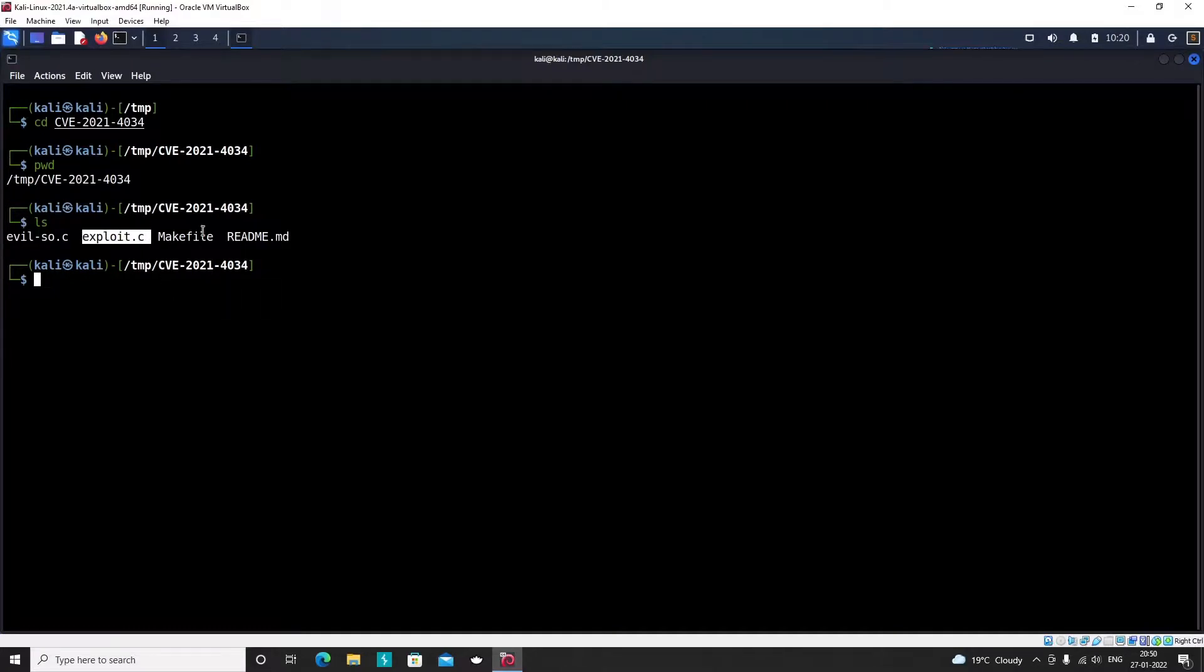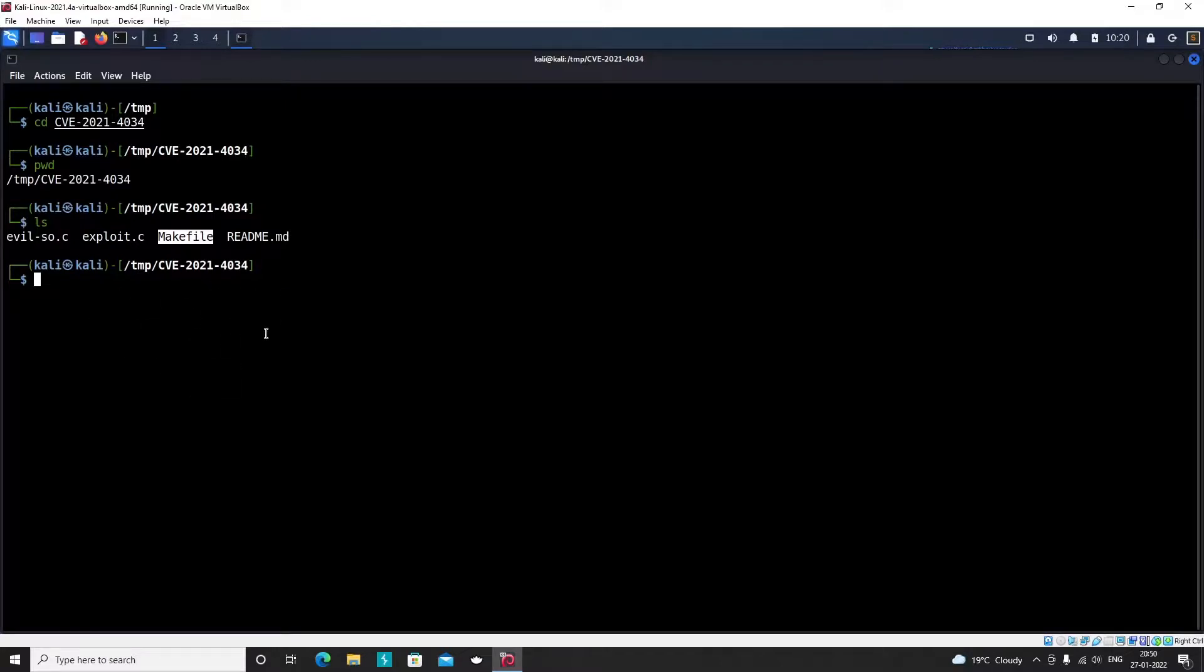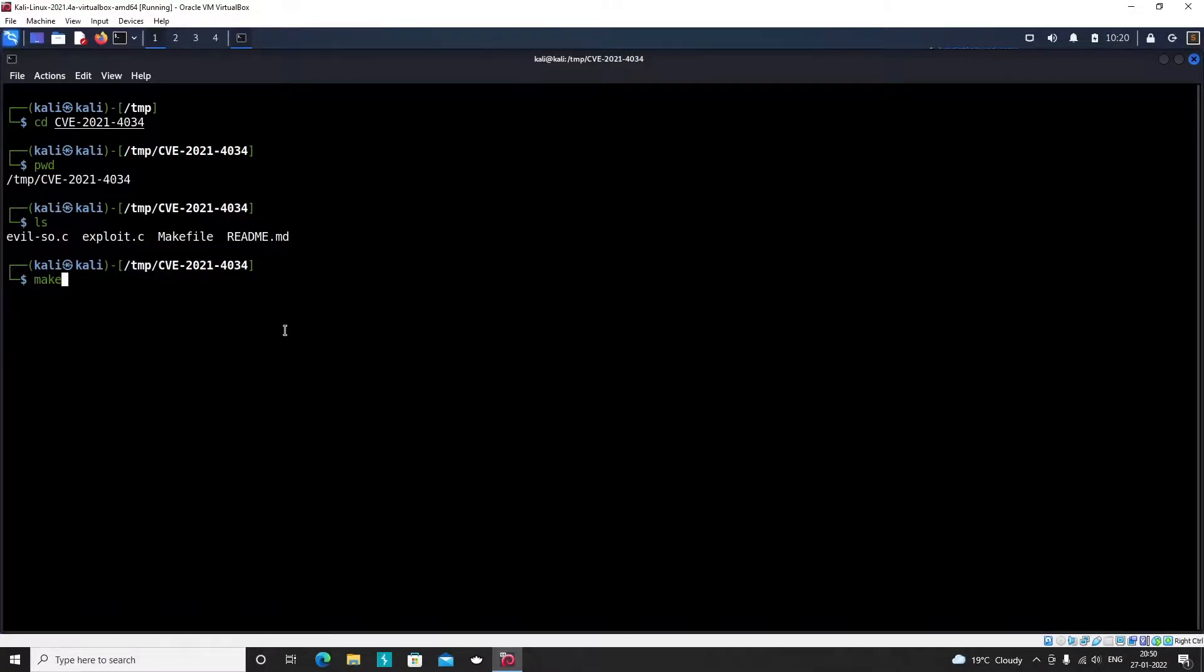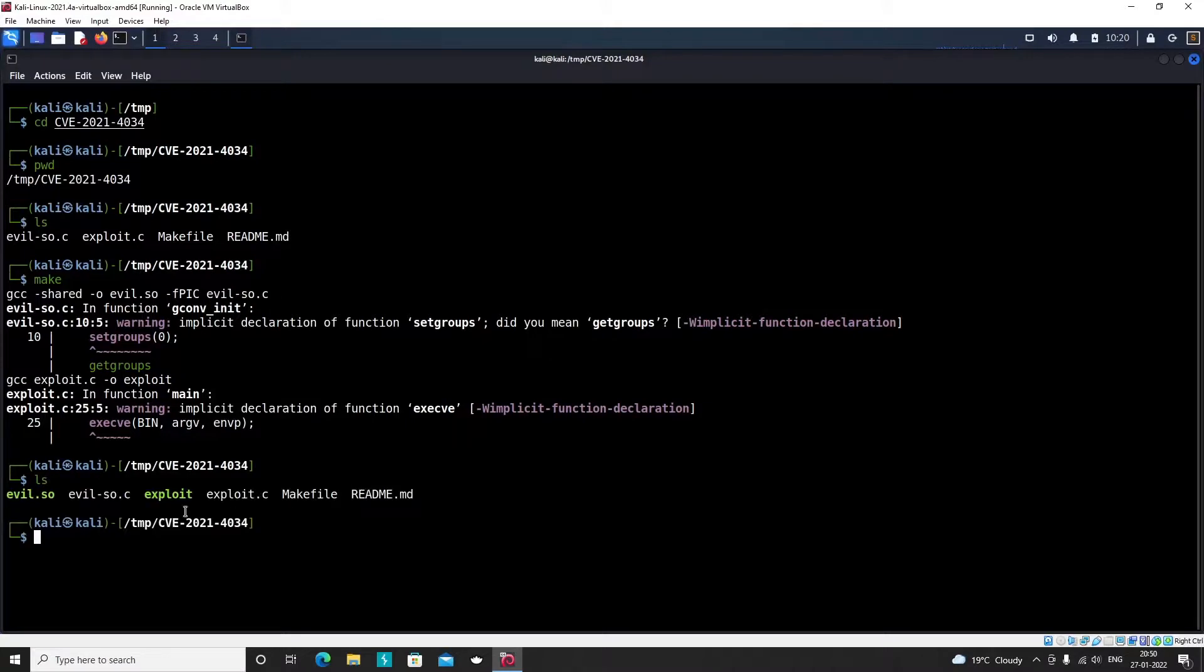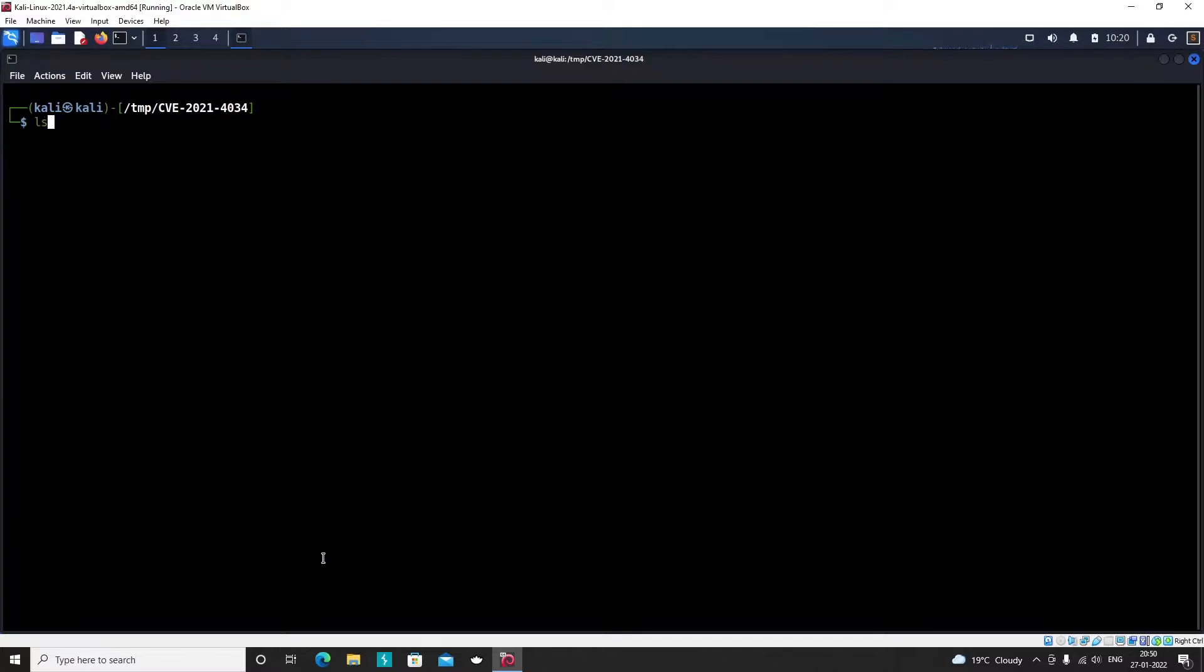We are not going to discuss how makefiles work, but if you run the makefile directly it will compile this code and generate the executable. I will just run make. There are some warnings, just ignore this part. Now if you run ls you can see there is a new file called exploit. I will clear the screen for better visibility.